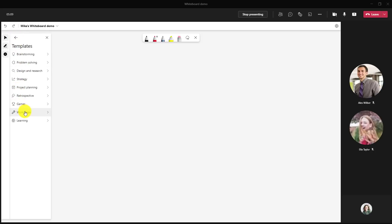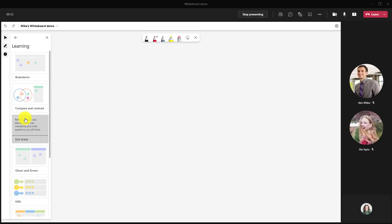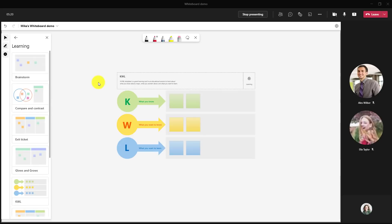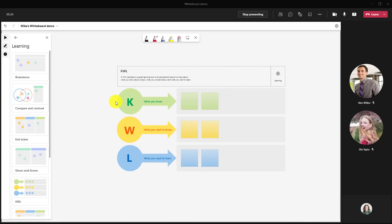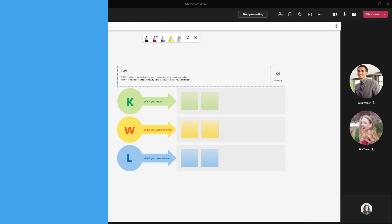Click back design and research and you can explore everything. There's even workshops games and learning. So I'll go into learning here and maybe I want to do a KWL board. Click here what you know what you want to know and what you want to learn. So a lot of really cool options in templates and there's going to be more templates added in the near future.